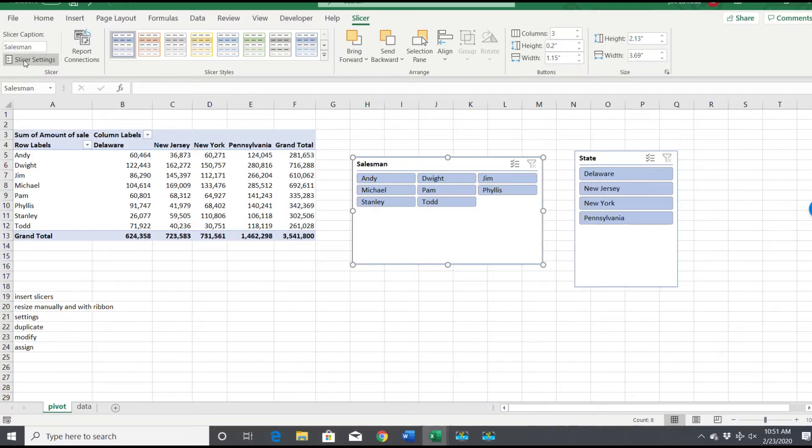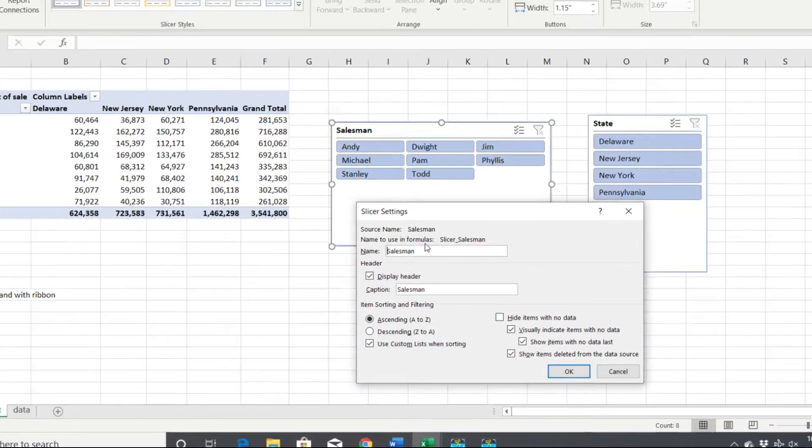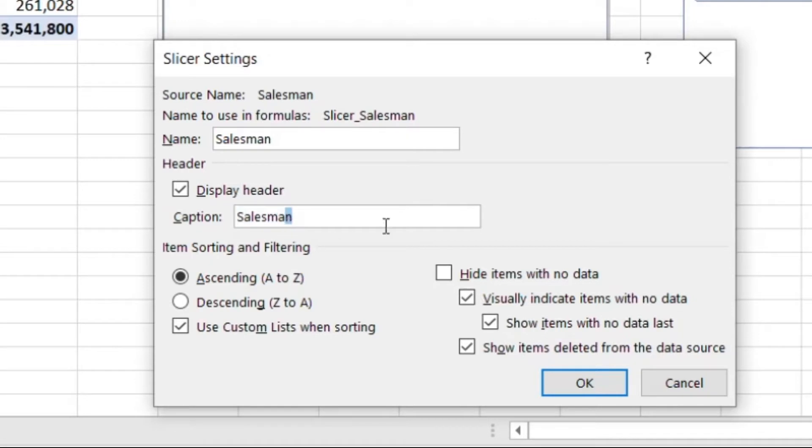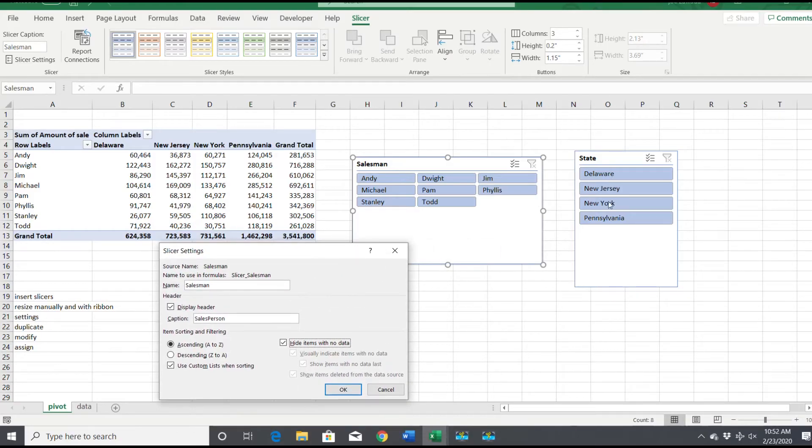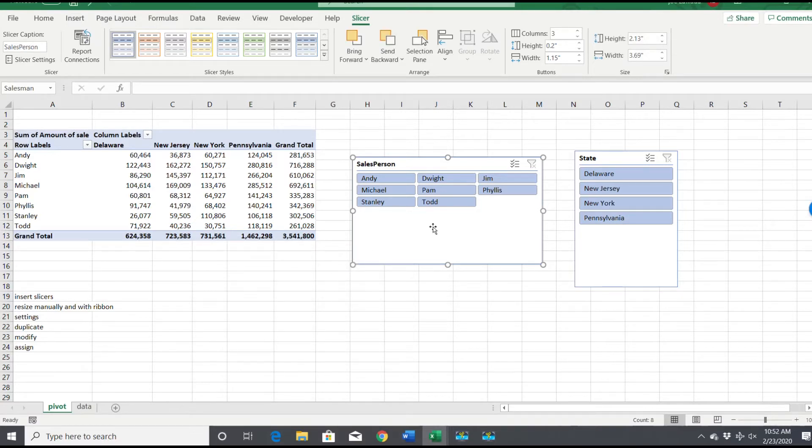You can click on slicer settings, which can tell you if you want to have a header. You can get rid of the header if you want, change the name of the salesman to maybe salesperson, choose ascending or descending, and I always hide items with no data. Those are just the basics which you can easily find how to do.